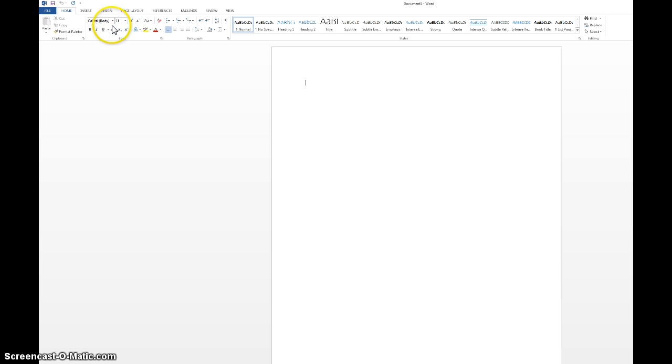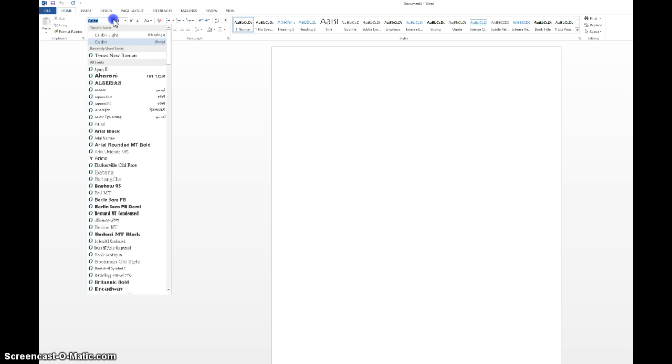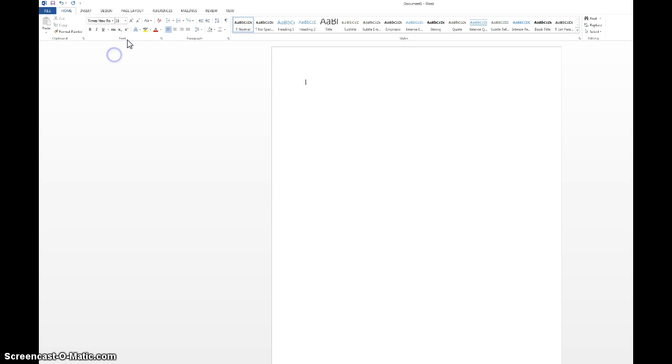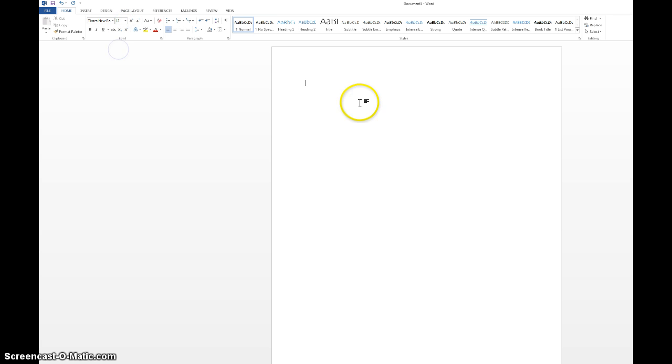First thing you're going to do is change the font. The default font is Calibri, so we're going to change it to Times New Roman. And then we're going to change the font size to 12. Simple enough.